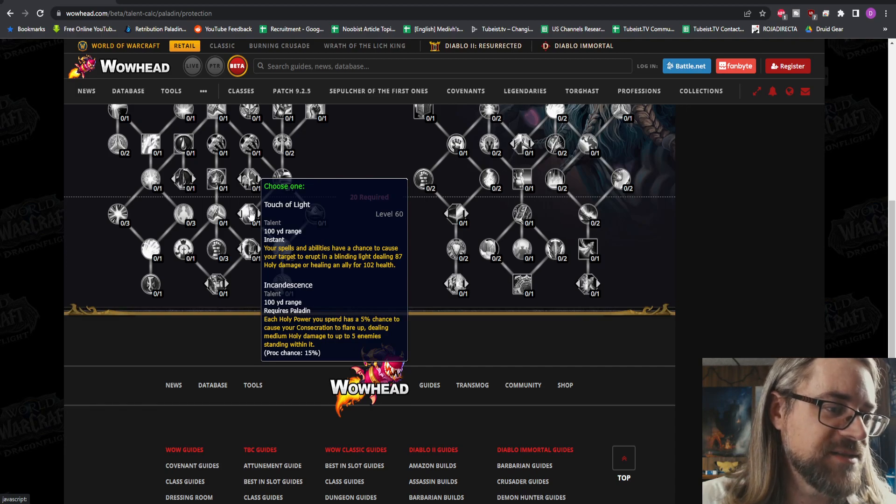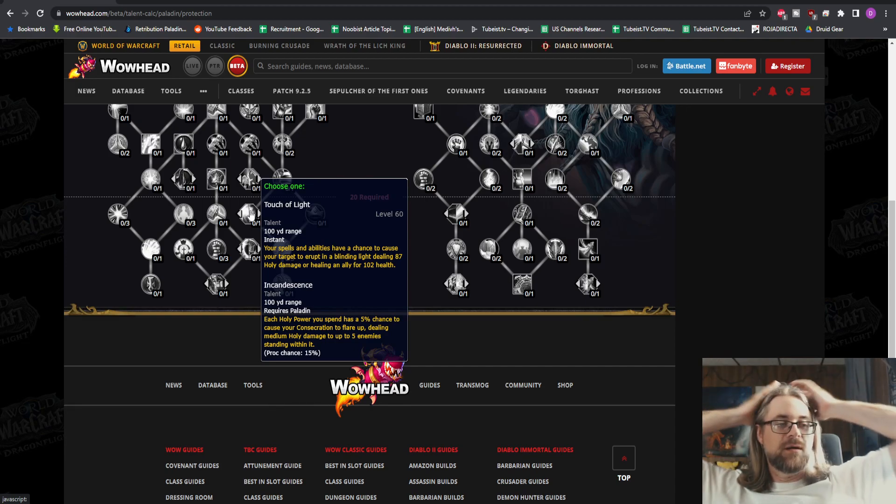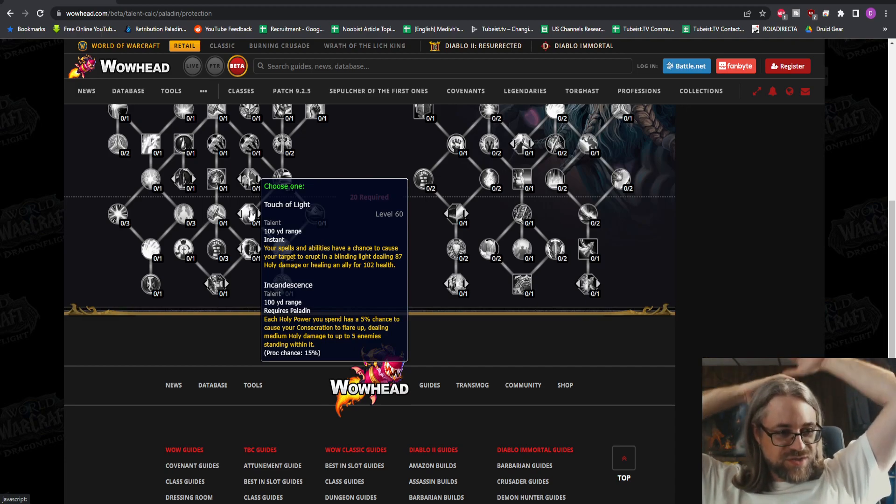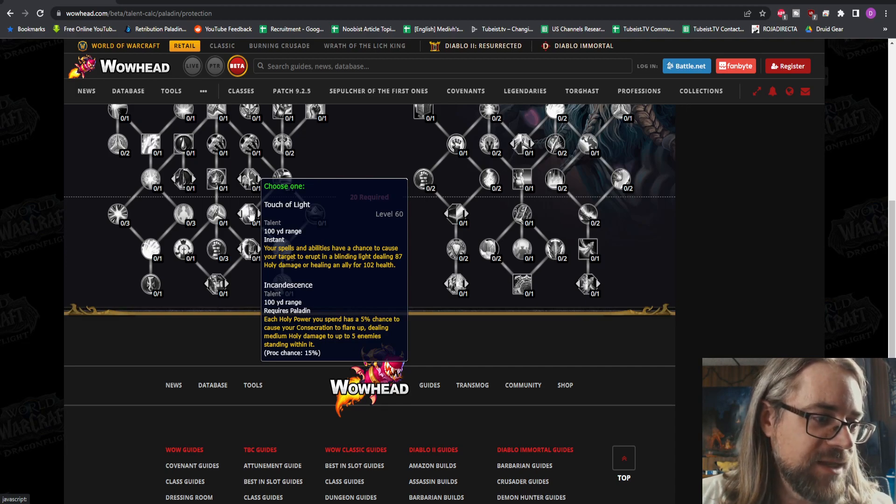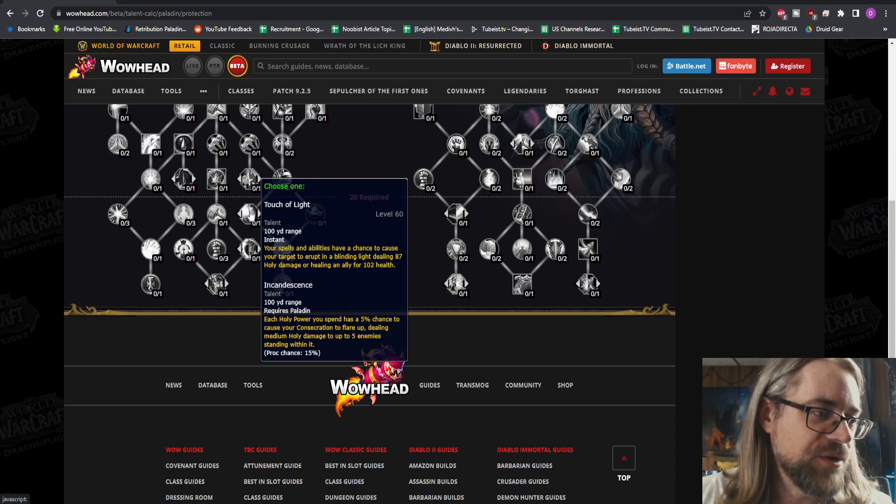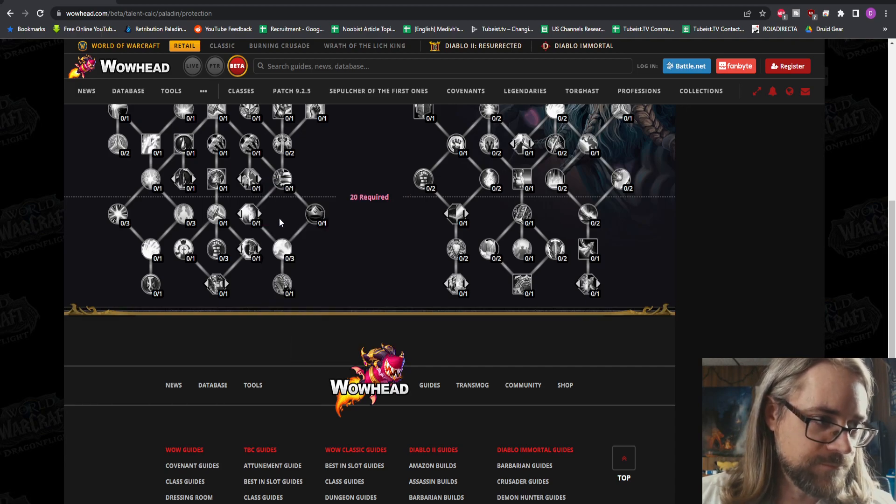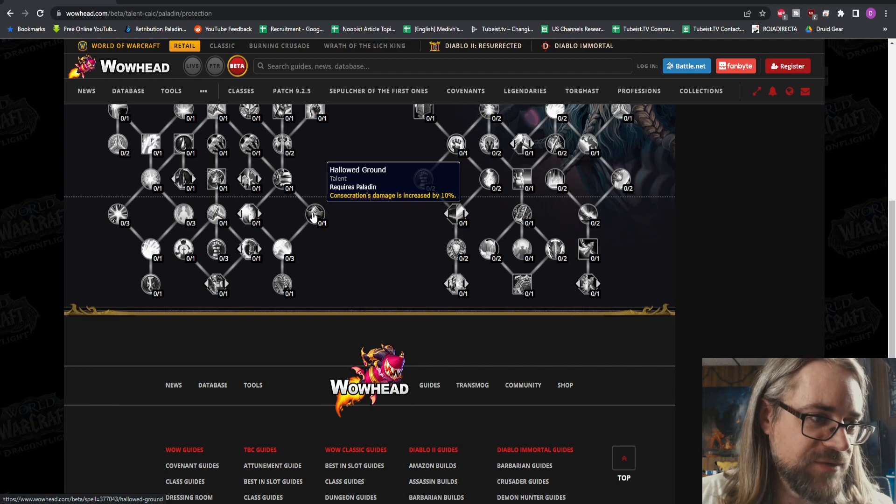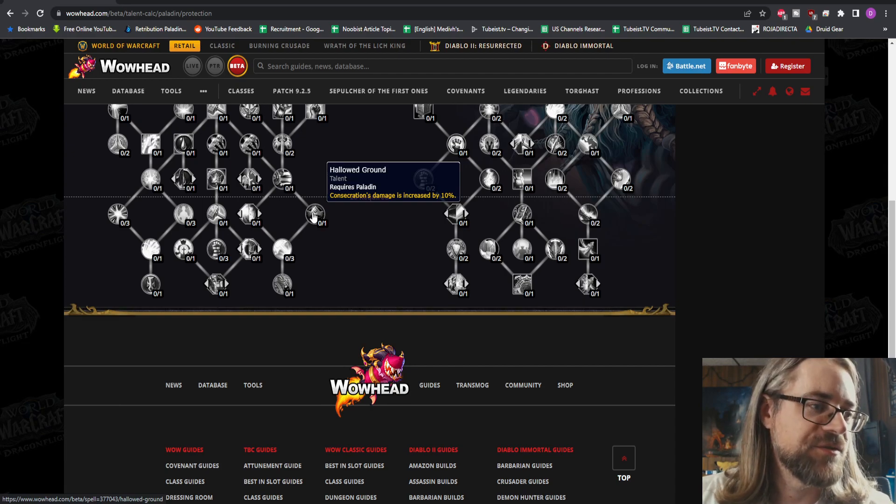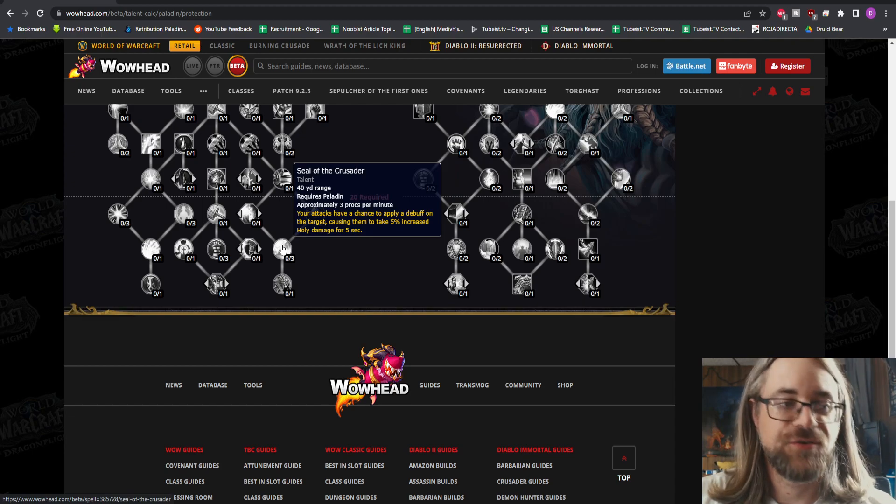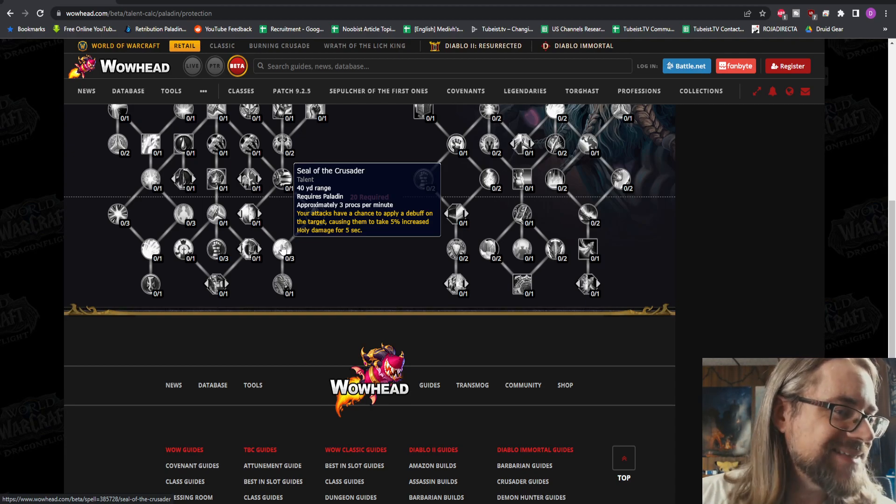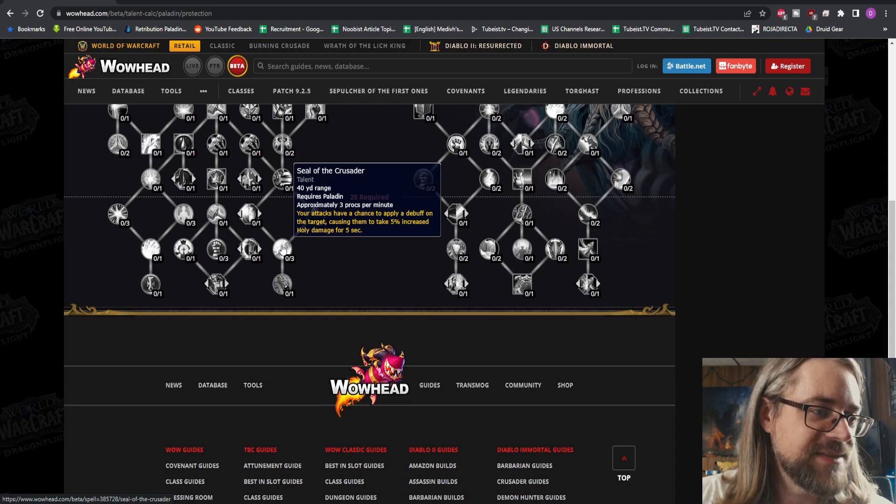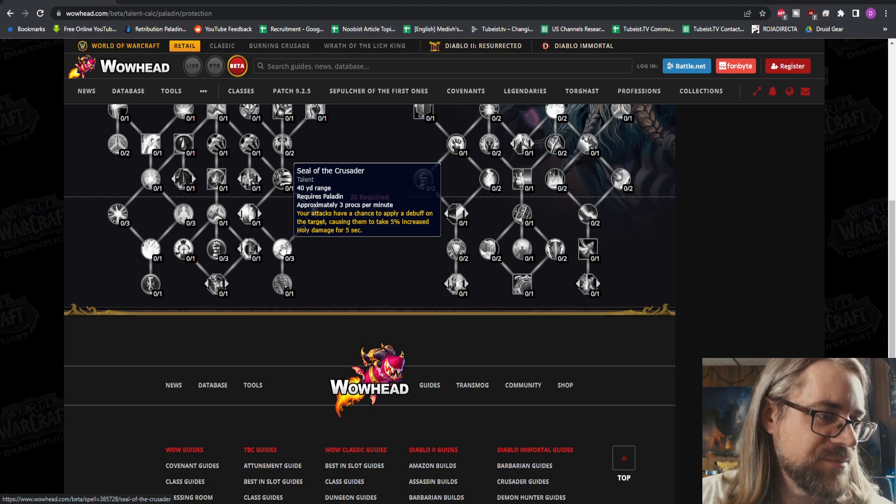Grossly Incandescent - each Holy Power you spend has a 5% chance to cause your Consecration to flare up. This is going to be so good for Holy Pally in five-mans, dude. I'm sold. Dealing Holy damage to up to five enemies standing within it. I love AOE damage as a Holy Pally. Consecration's damage is increased by 10%. Seal of the Crusader - your attacks have a chance to apply a debuff on the target, causing them to take 5% increased Holy damage. That's a clever way to get those types of things back in the game, just a proc.